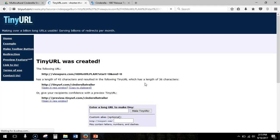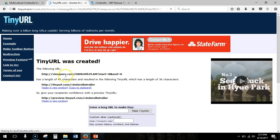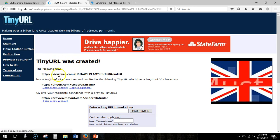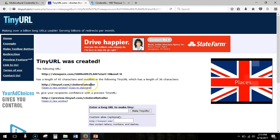When the page finishes loading, you'll get your TinyURL created. So we took this URL from viewpure.com and made it tinyurl.com/cinderella-trailer.